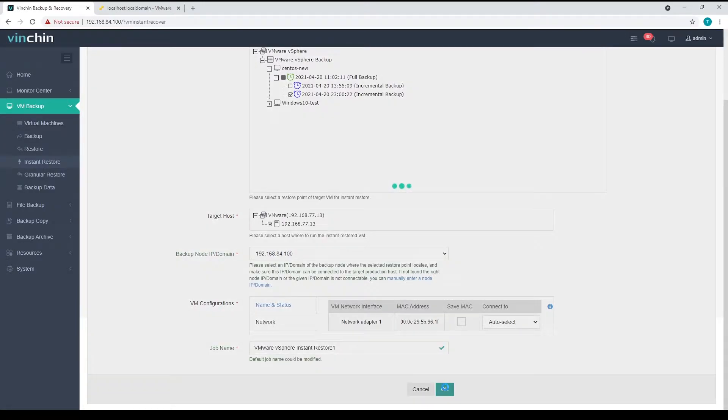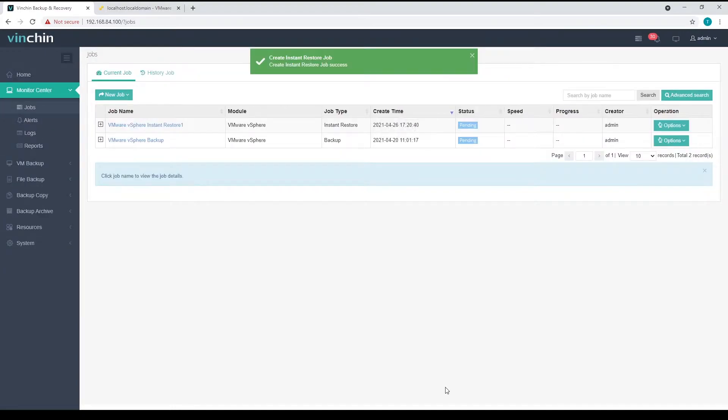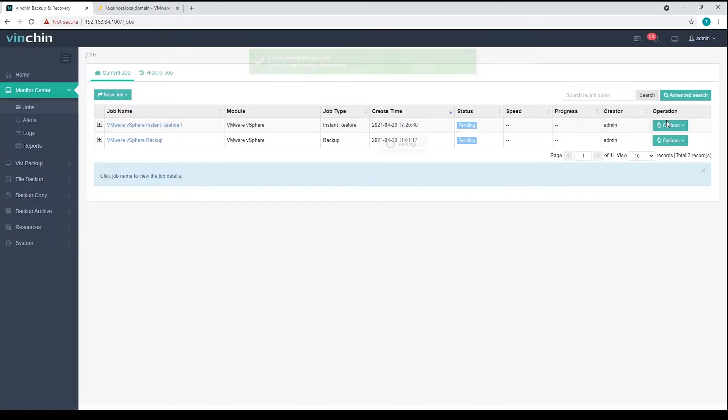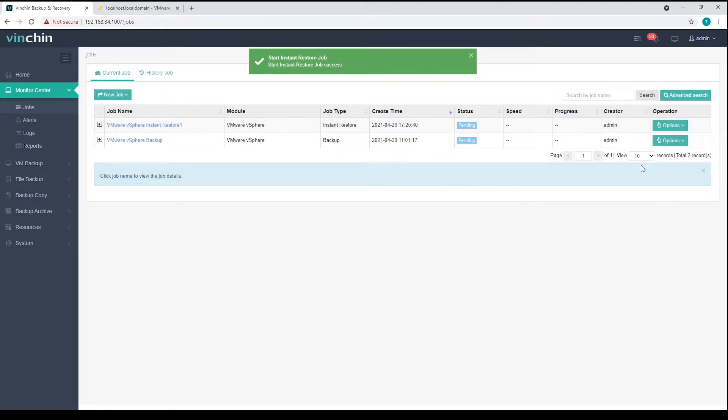Once an instant restore job is created, you will be redirected to the job list screen. The newly created instant restore job will remain pending state before you manually start the job. Let's click on options and then start job to run the instant restore job.